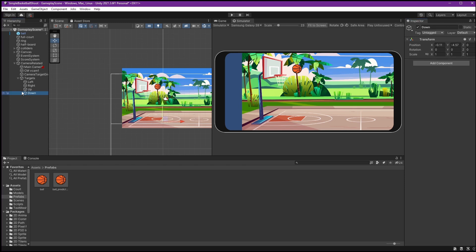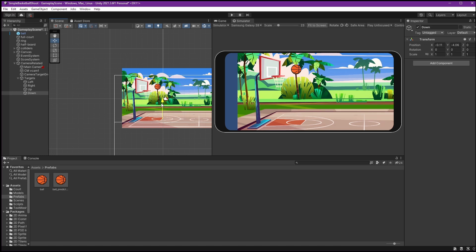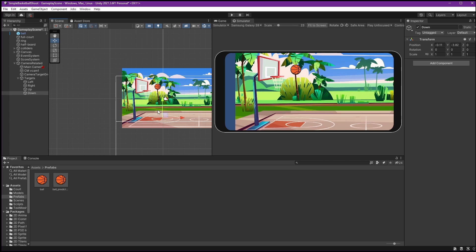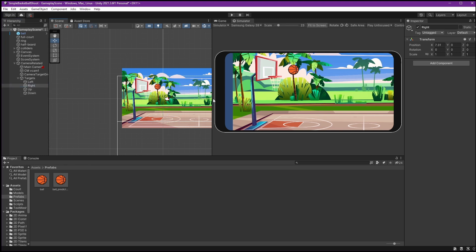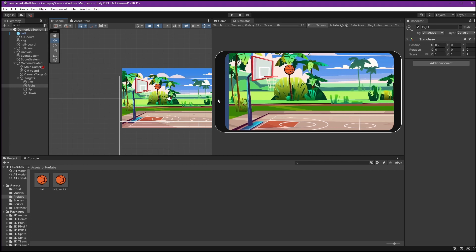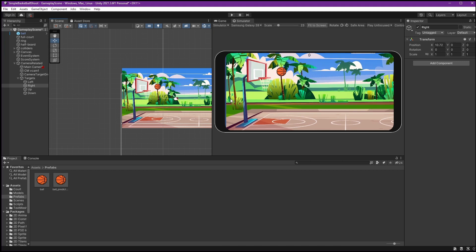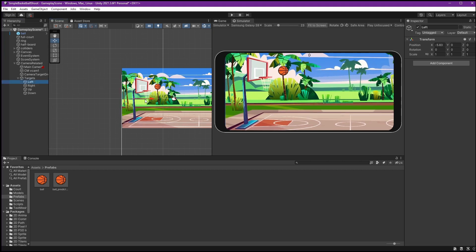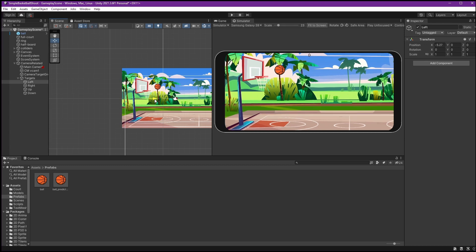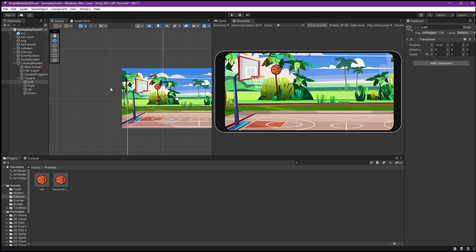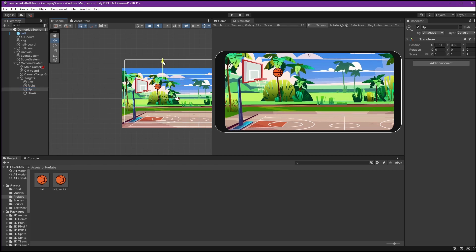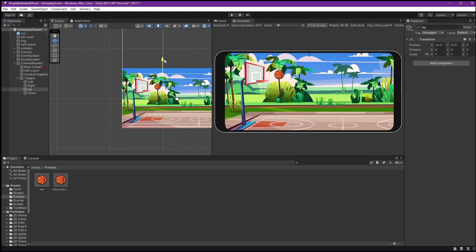Now we'll adjust positions so it looks better. I'll raise the bottom position. Adjusting 'Right' will help cover more to the right and hide the background. Then adjust 'Left' to keep some headroom for other devices. Move 'Up' a bit more — yeah, like this. I think it's quite good now.